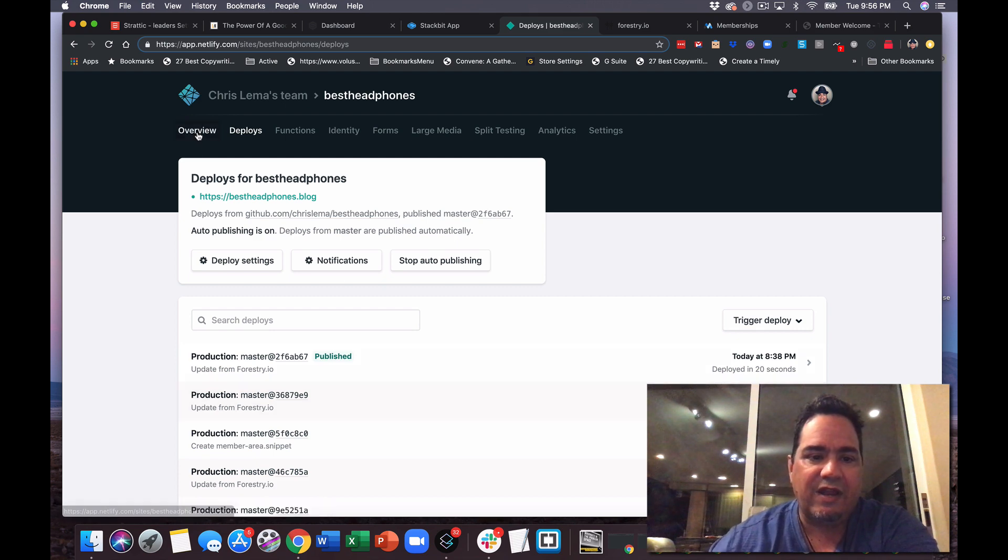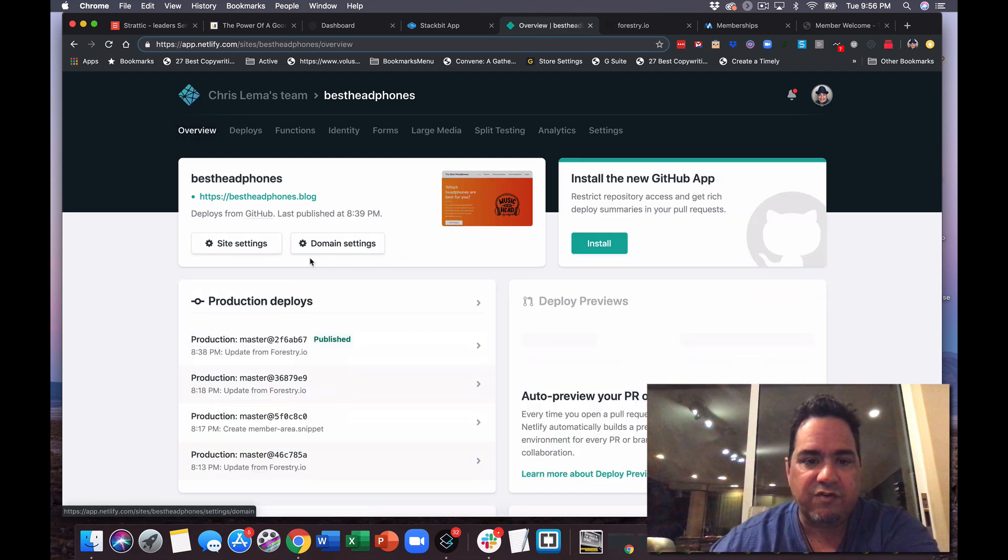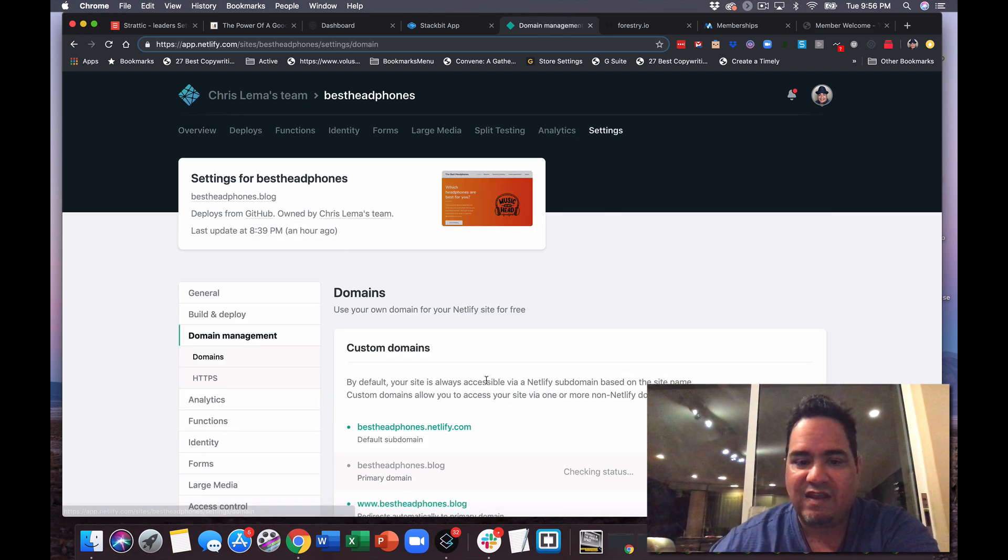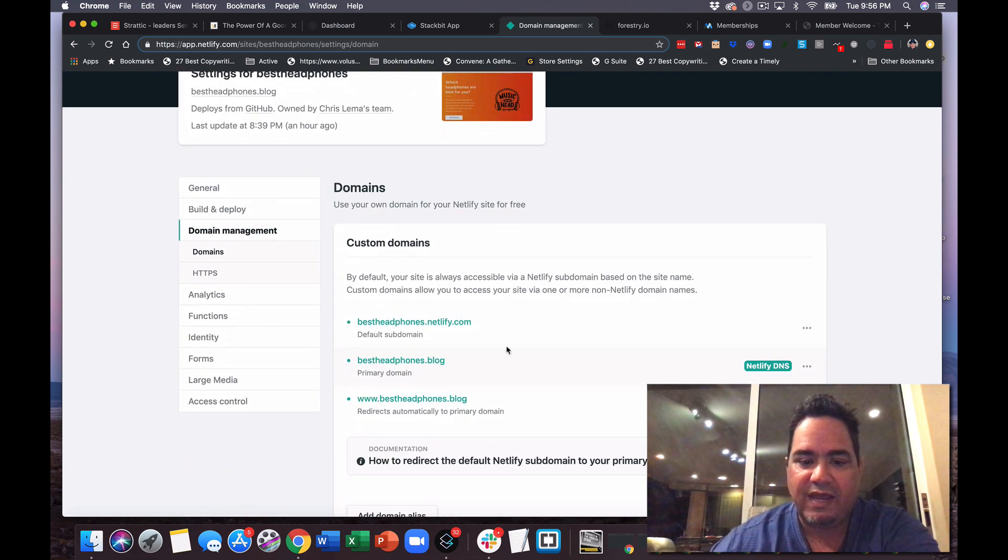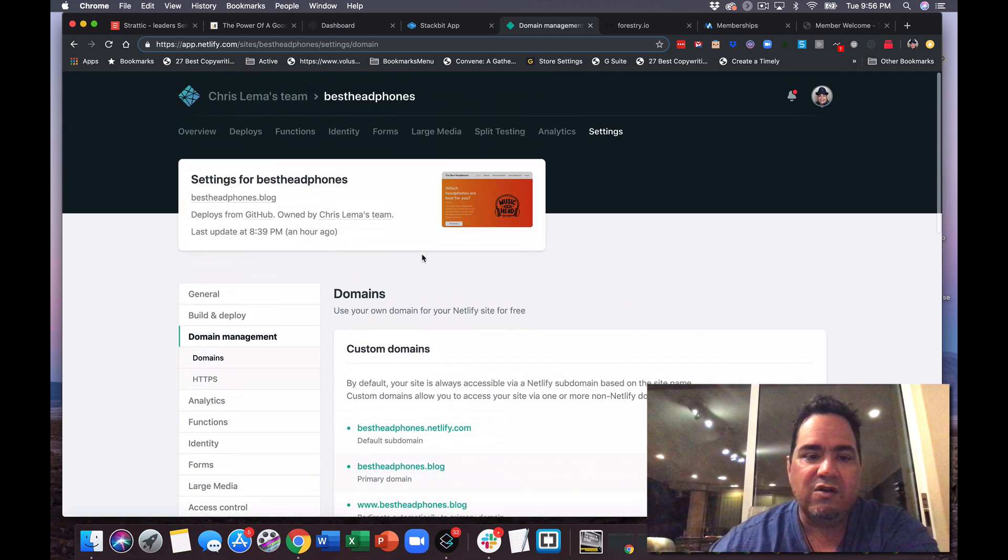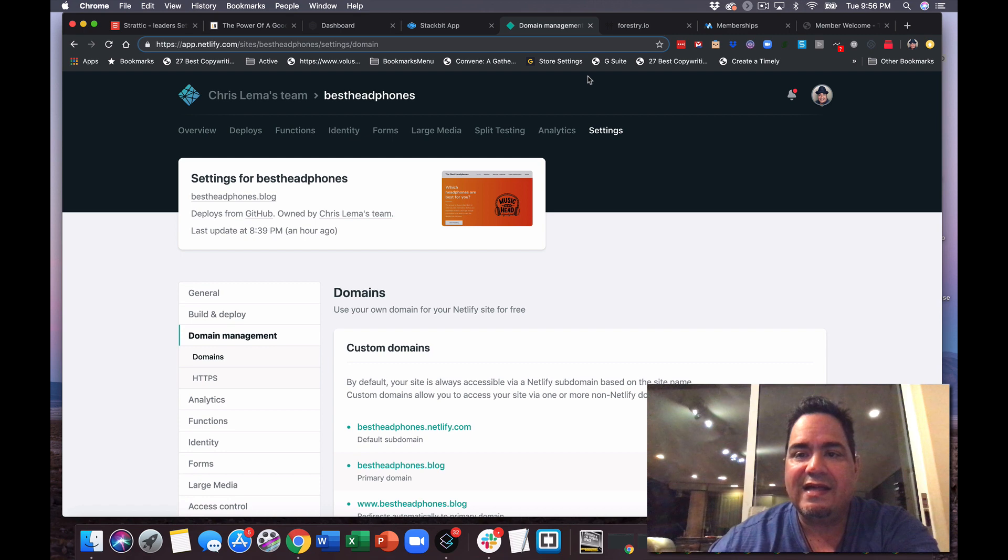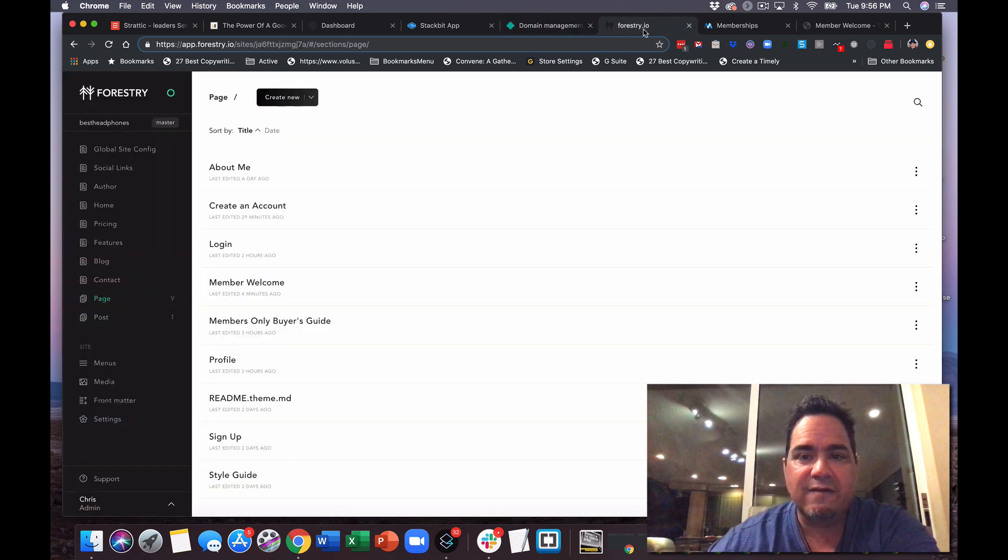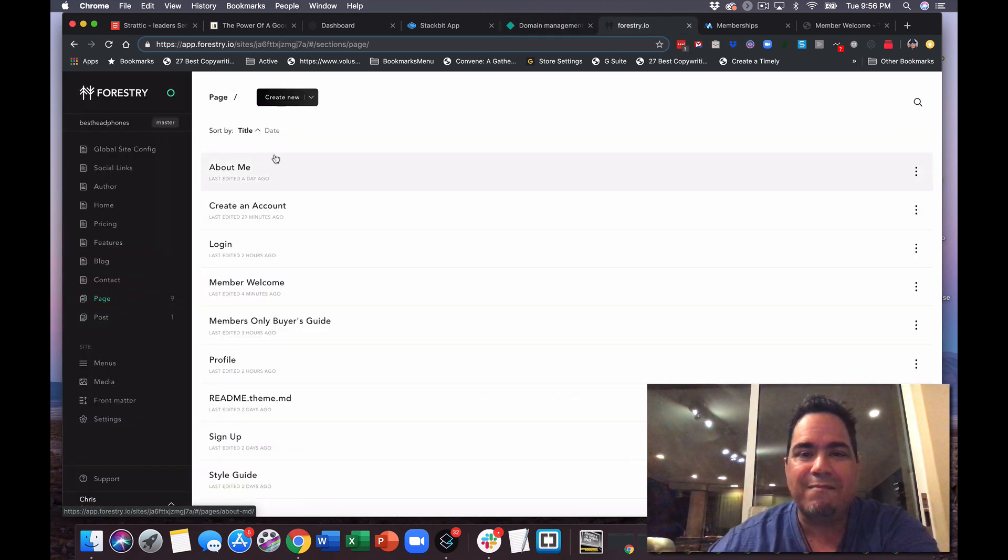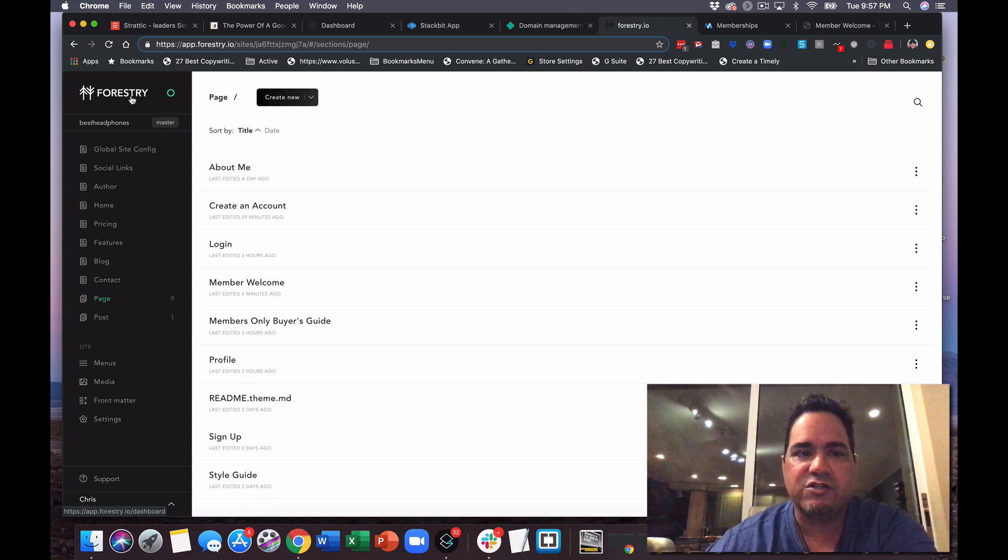And you can, you know, if I come into overview, you can see domain settings. So you can bring your own domain over which is what I've done here. So that website of course is managed in a content management system called Forestry, forestry.io.